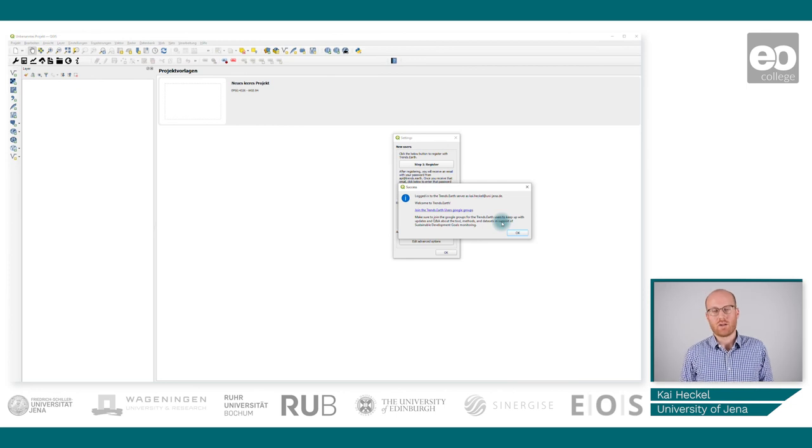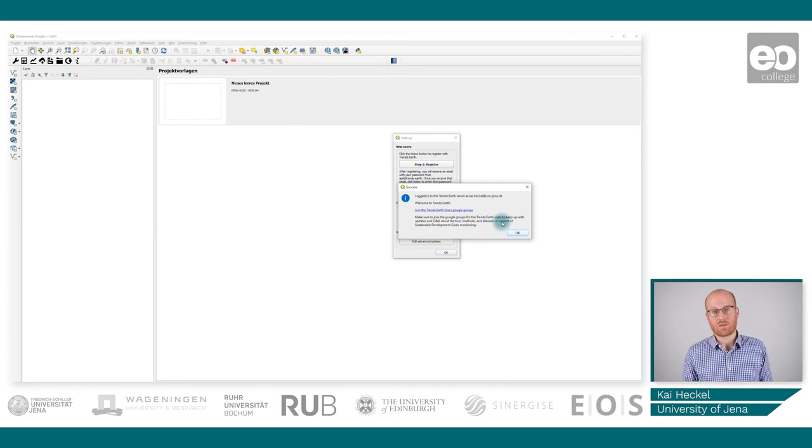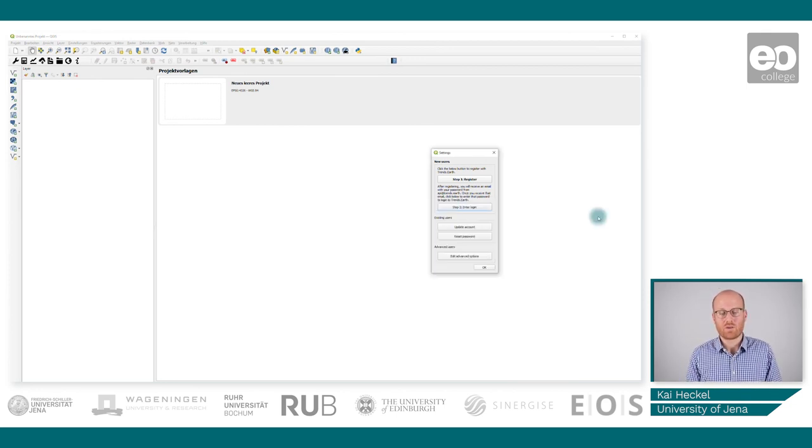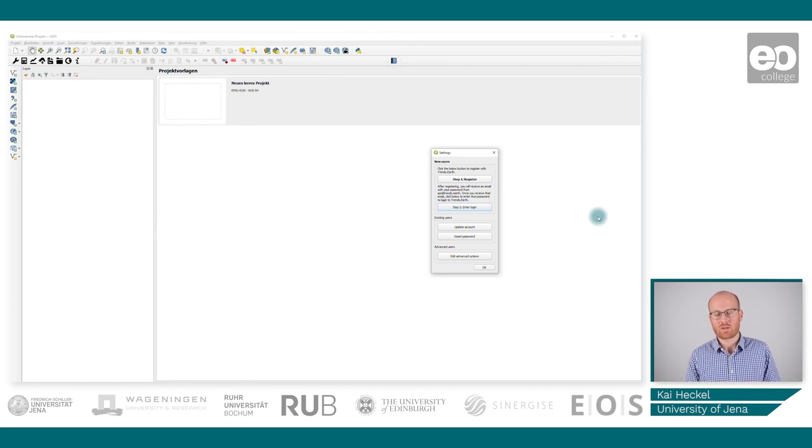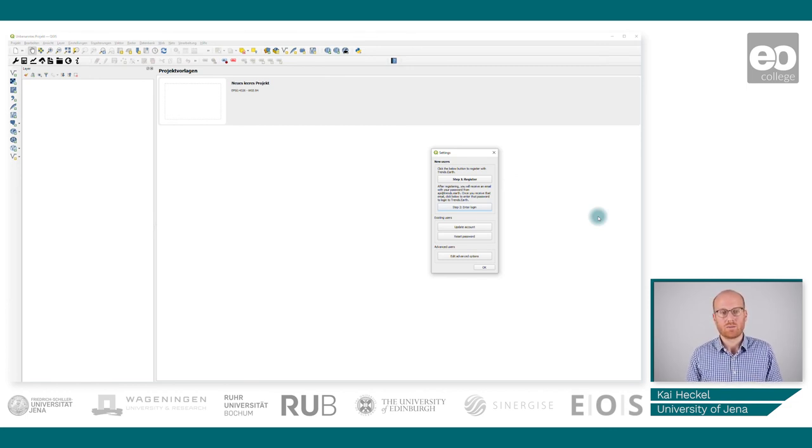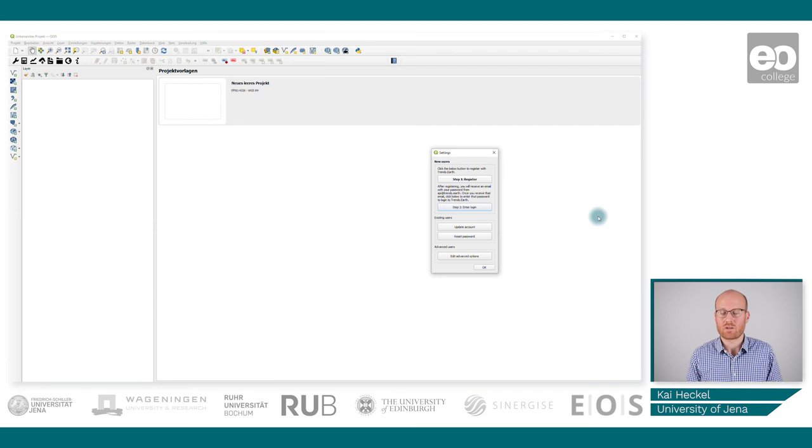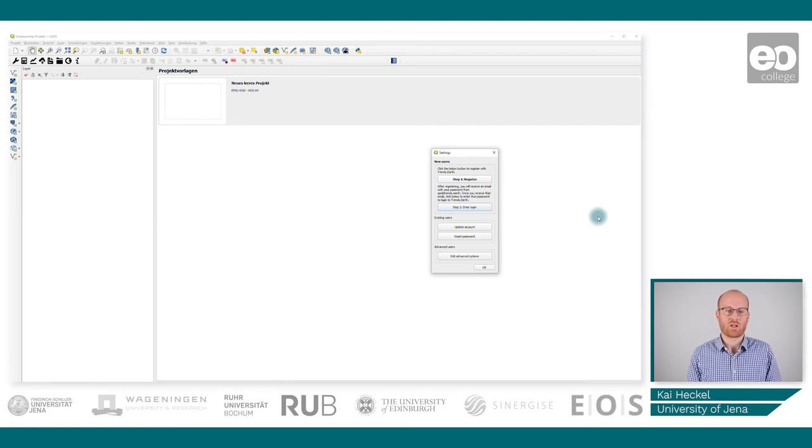So in this video you learned how to download Trends.Earth, what it can do, and you already logged in. In the next video, we're going to move on and actually process data.